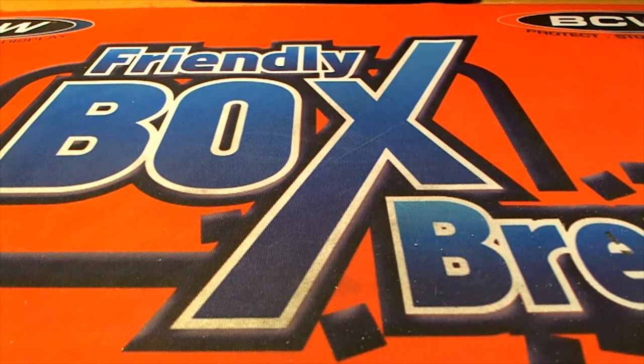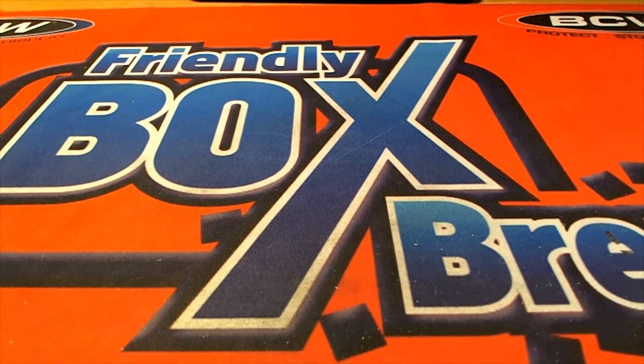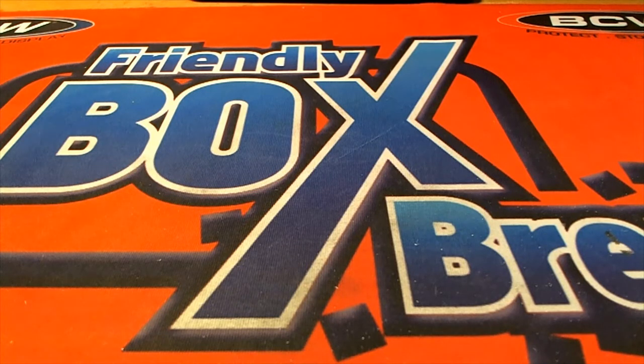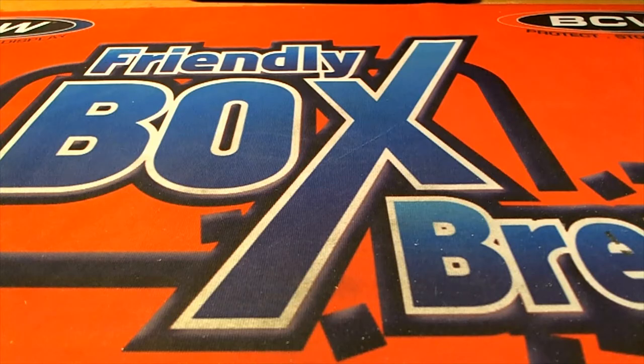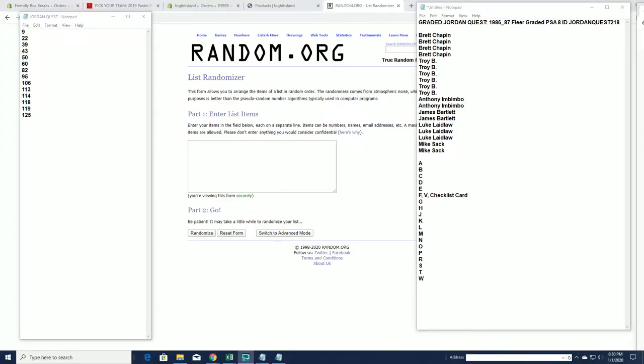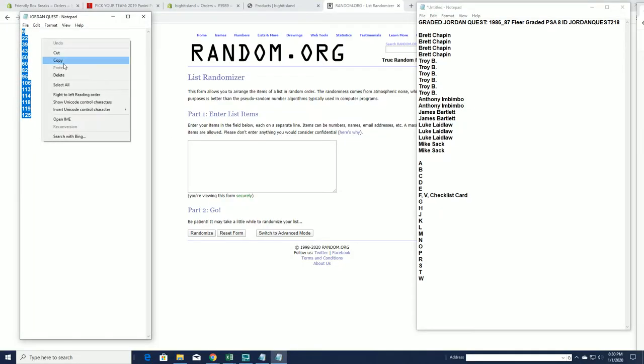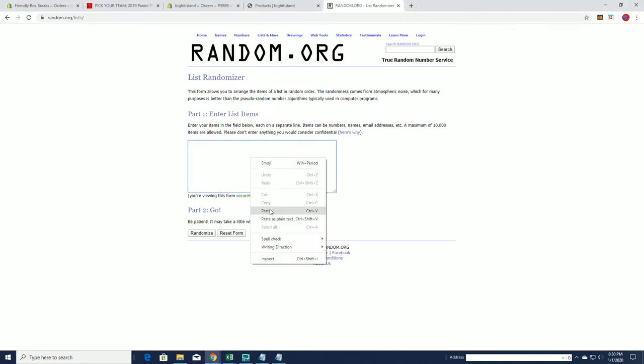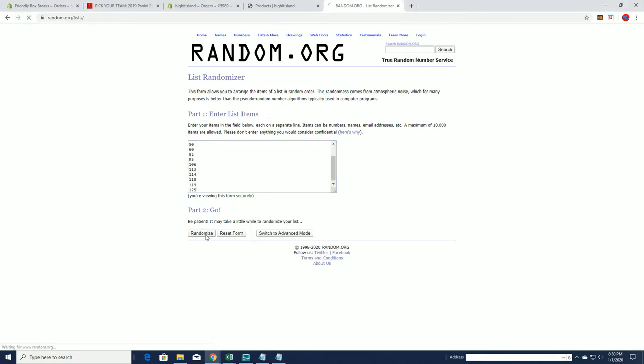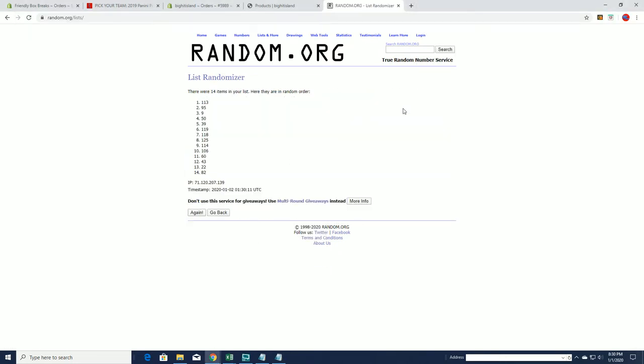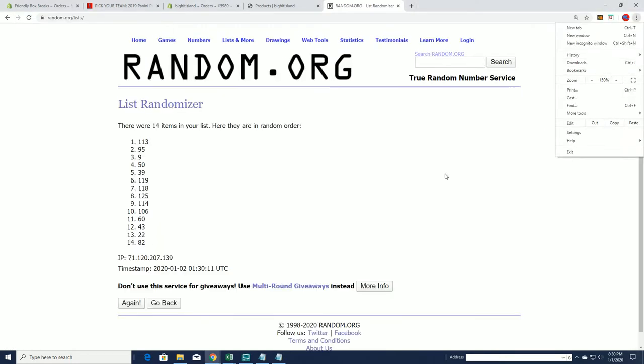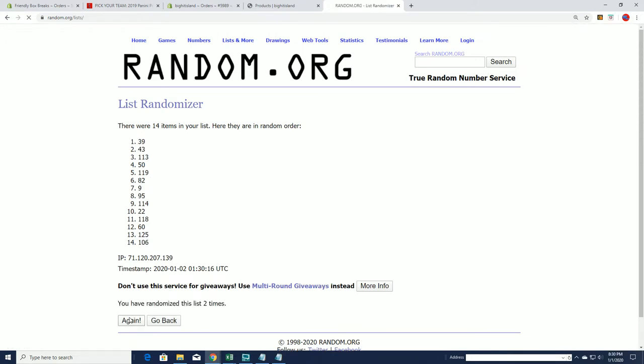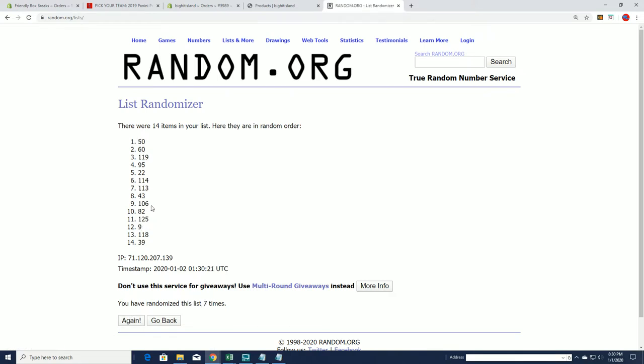Let's do it guys, created Jordan Quest 8687 clear PSA 8 and this is number 218. Let's write them here for our envelope. This is what's left guys, this is it, we're down to 14 left. Remember when we started at 131? Number 50, Mike Singletary.